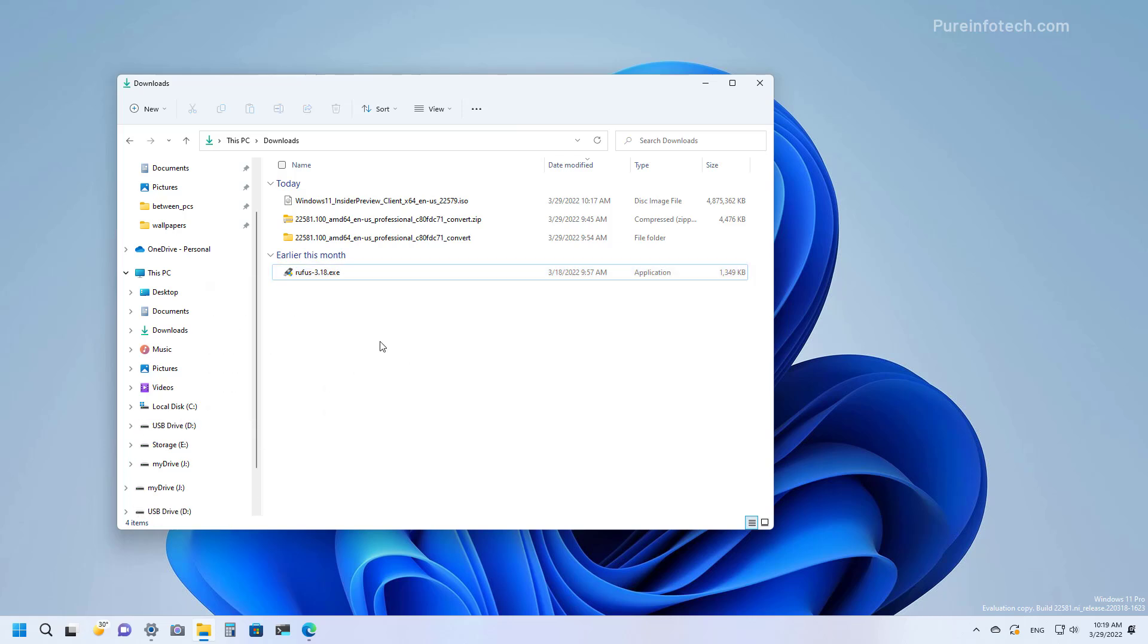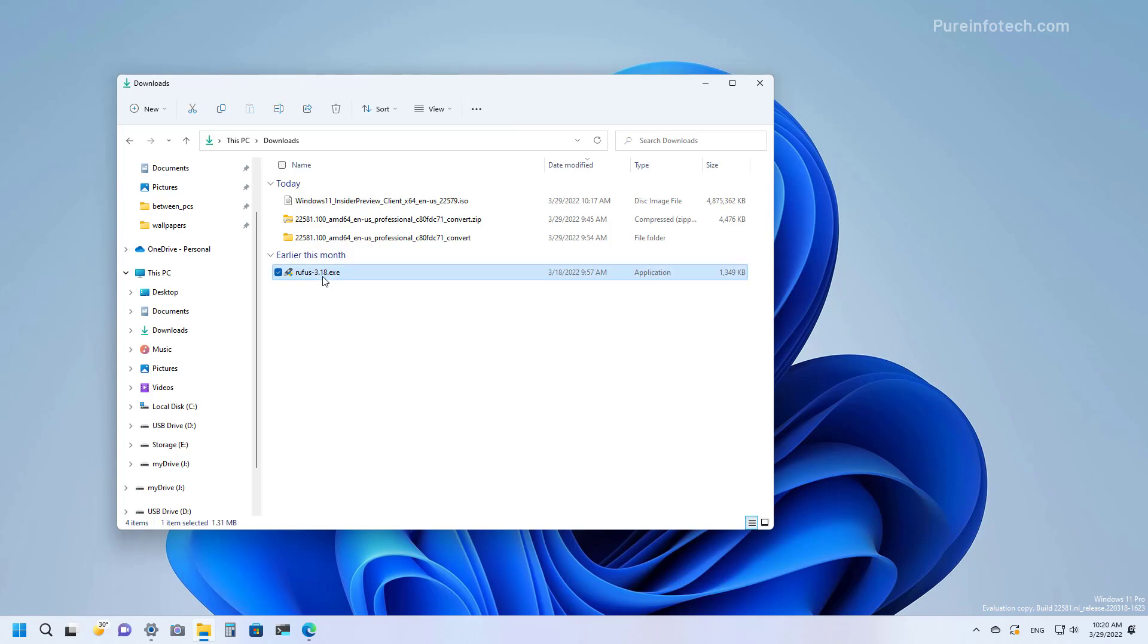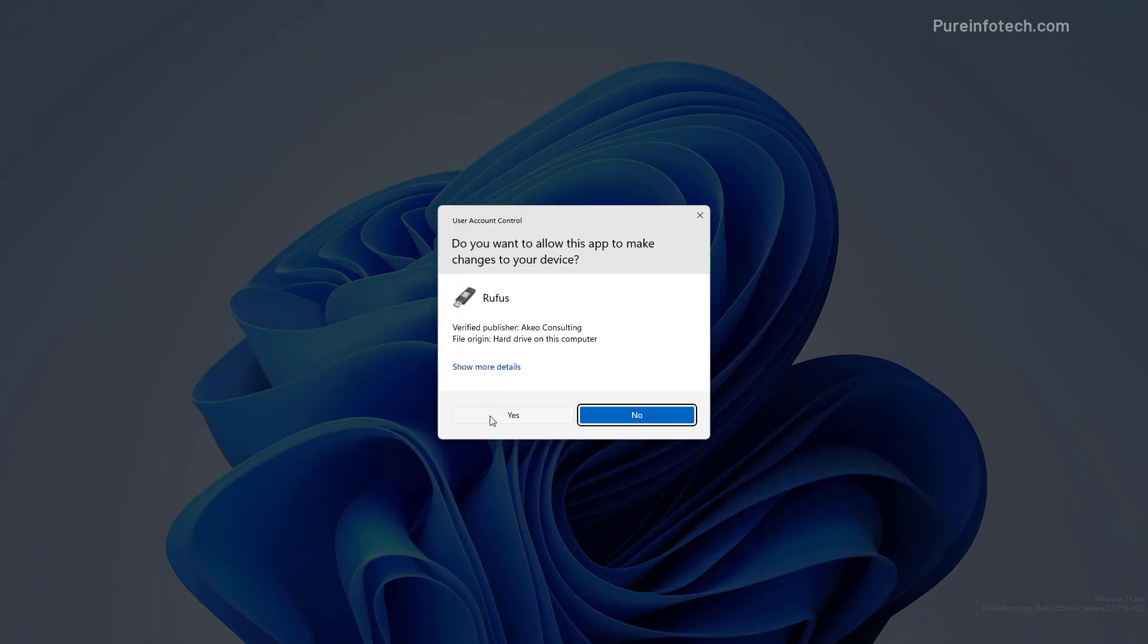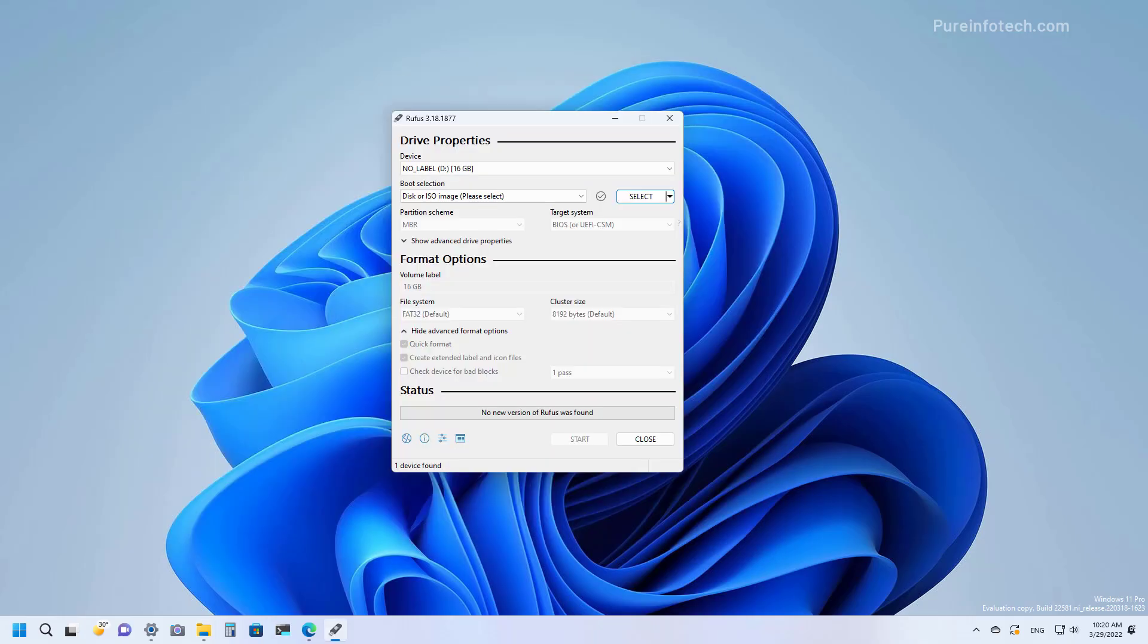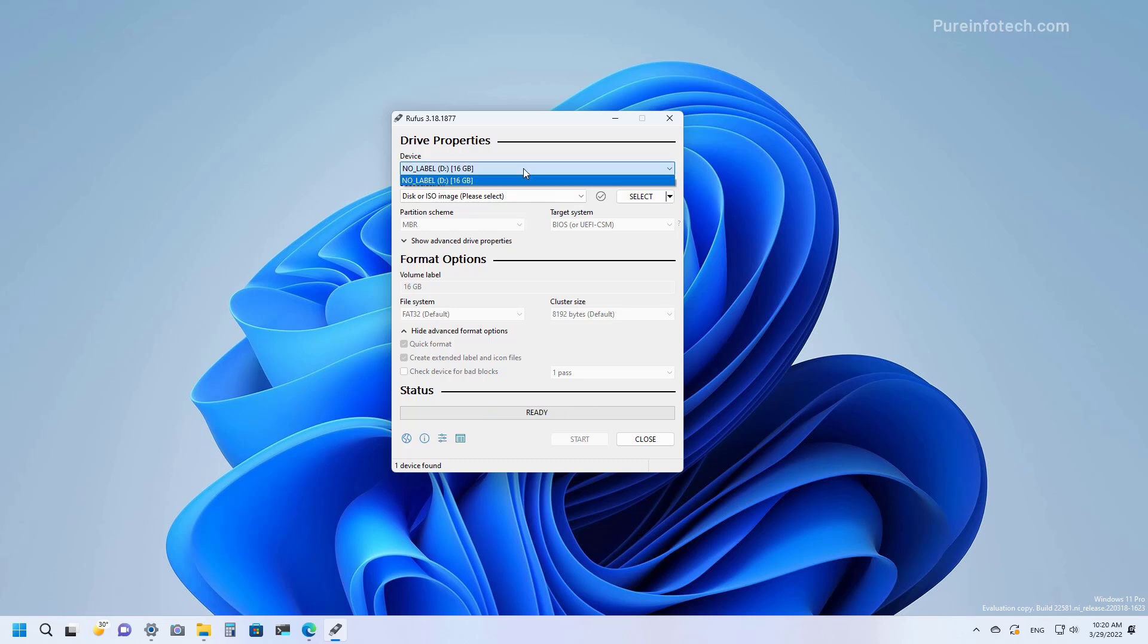Now if you want to create a USB bootable media for Windows 11 version 22H2, you just need to run the Rufus tool. Then make sure to select the USB drive that you want to use to create the bootable media. You can leave all the default settings right here and then click the Select button.